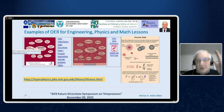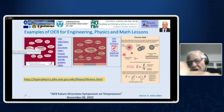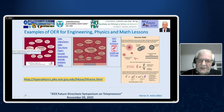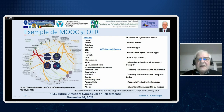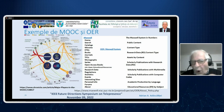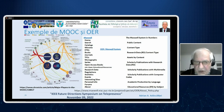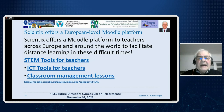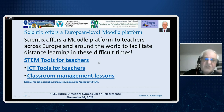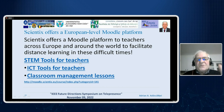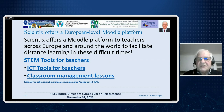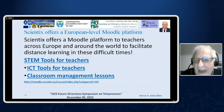Some materials from open educational resources are briefly presented in this slide. We also use MOOCs and open educational resources. At the European level, we use STEM tools for teachers, ICT tools for teachers, and classroom management resources.